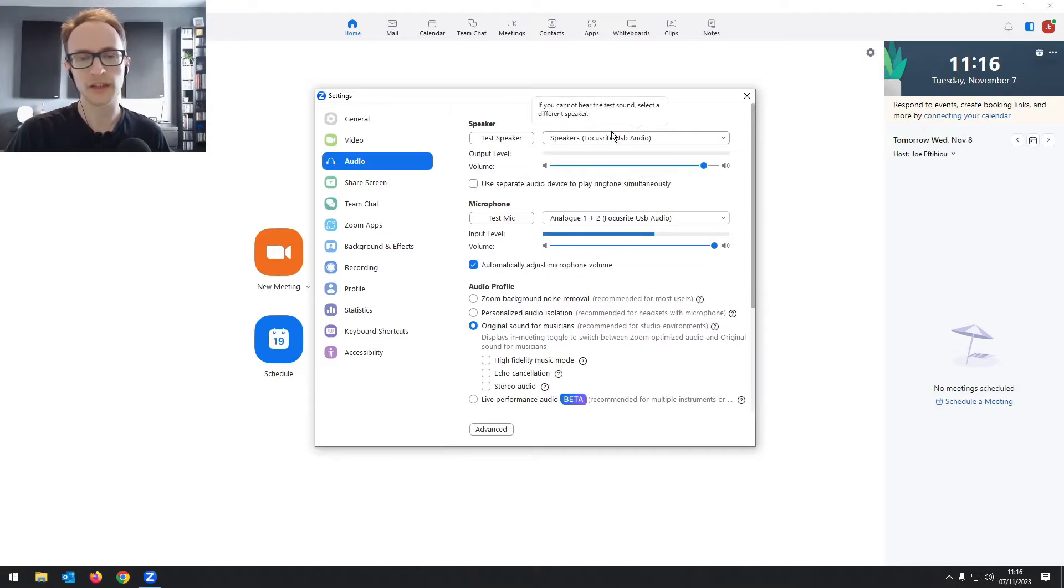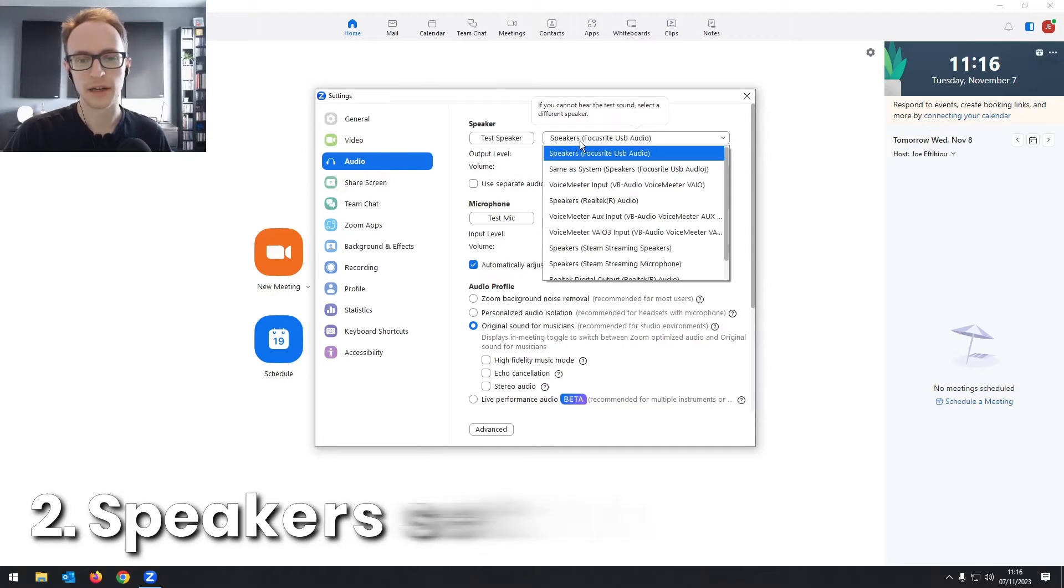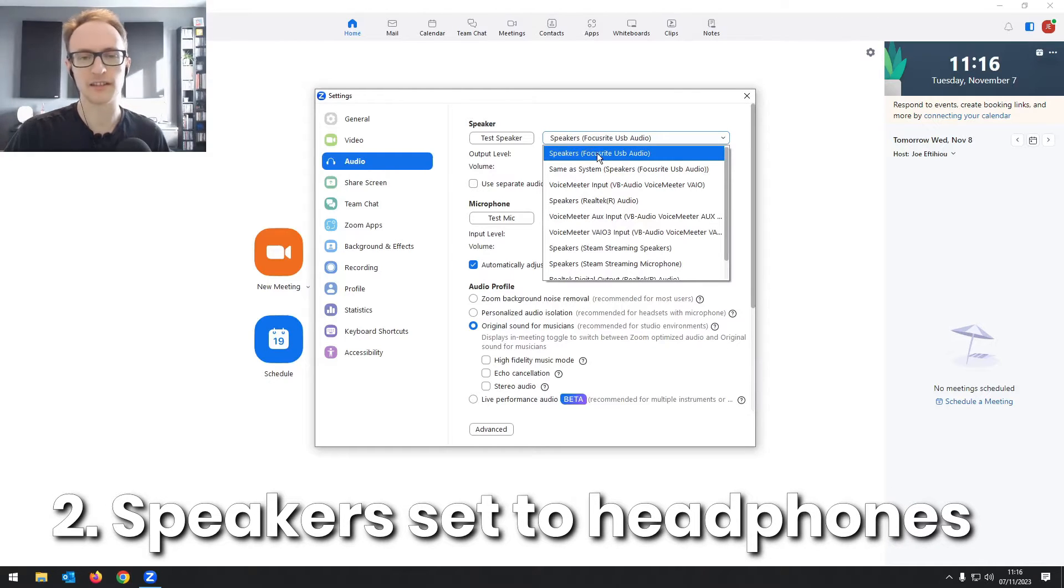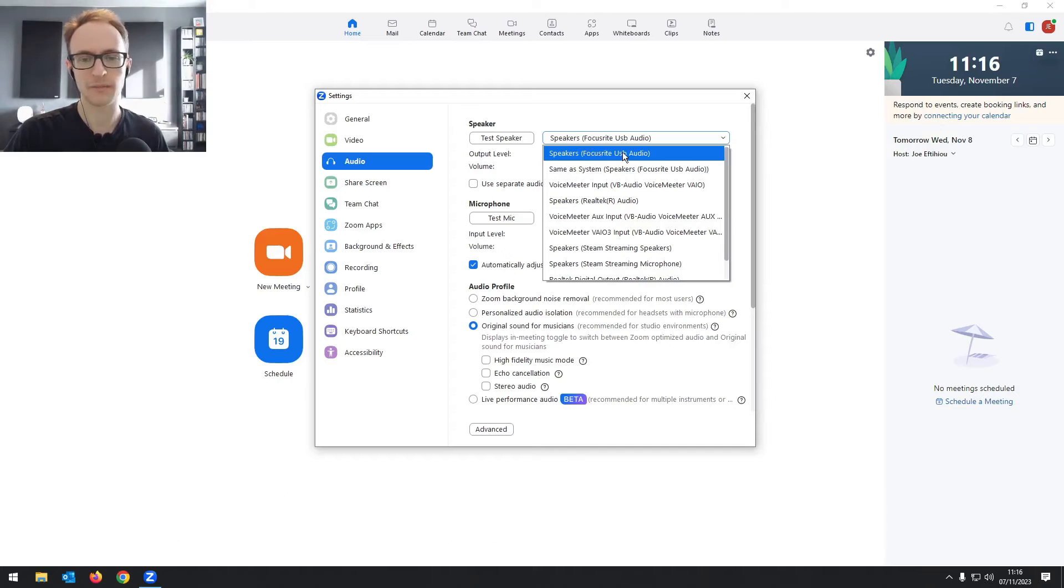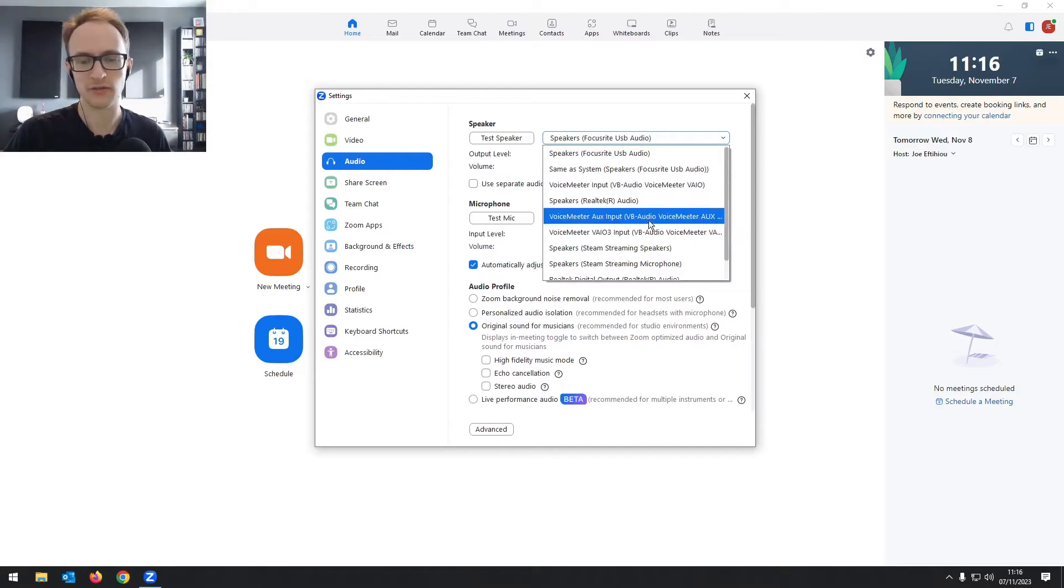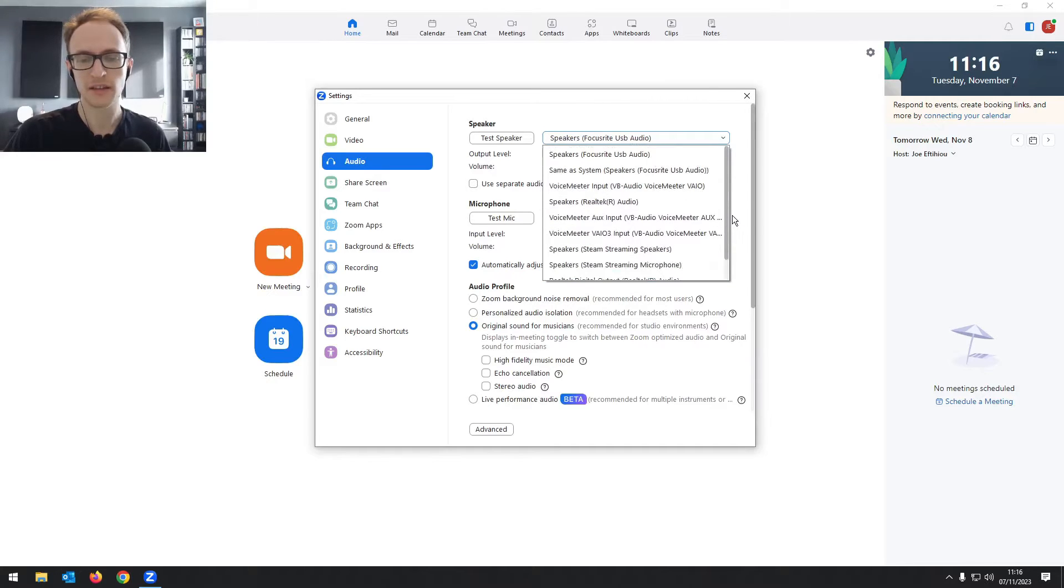Then you also want to make sure that you've got headphones connected. So these are my speakers, but it's actually got my headphones plugged in. It's going through the audio interface. But if you don't have an audio interface, you're going to want to make sure it's set to whatever your headphones are listed as.